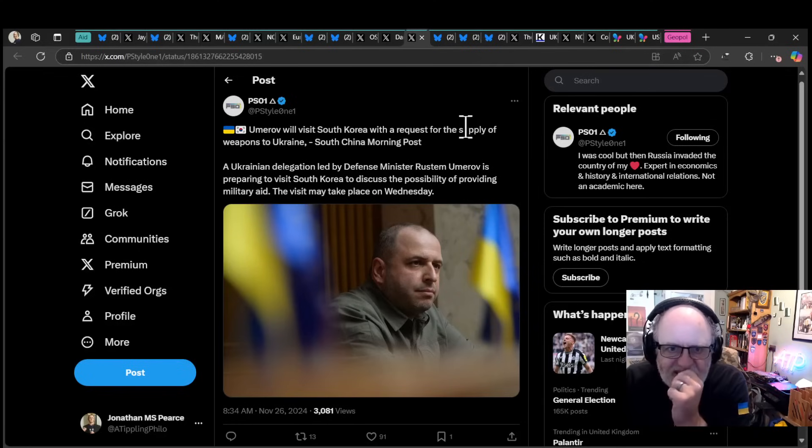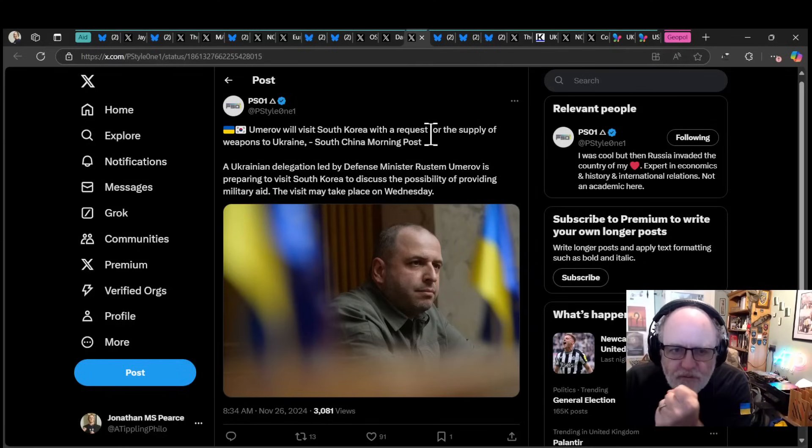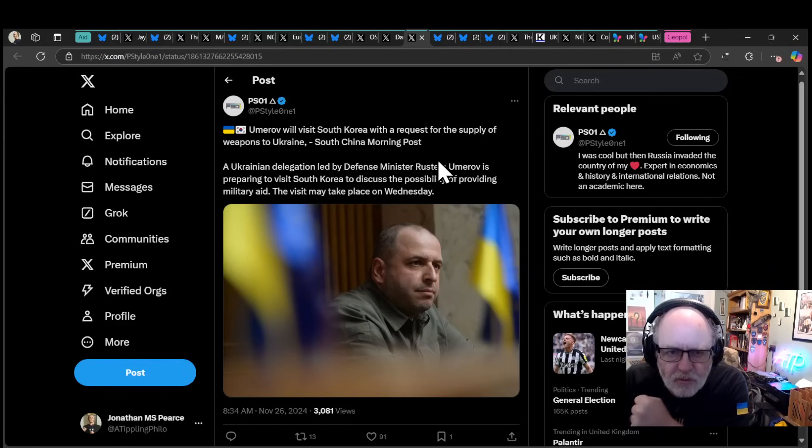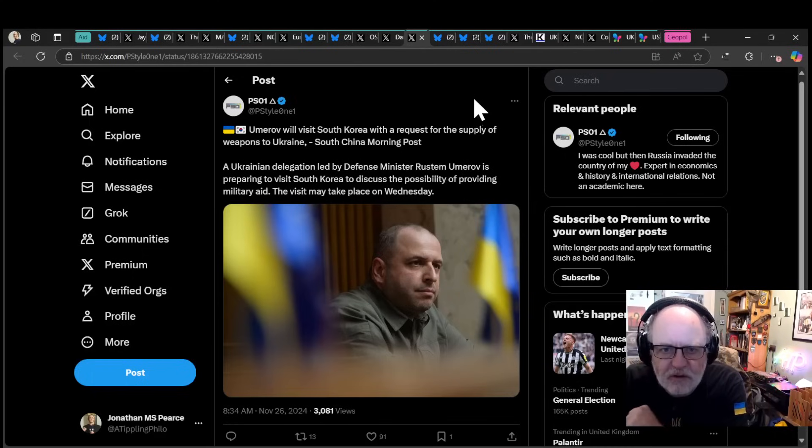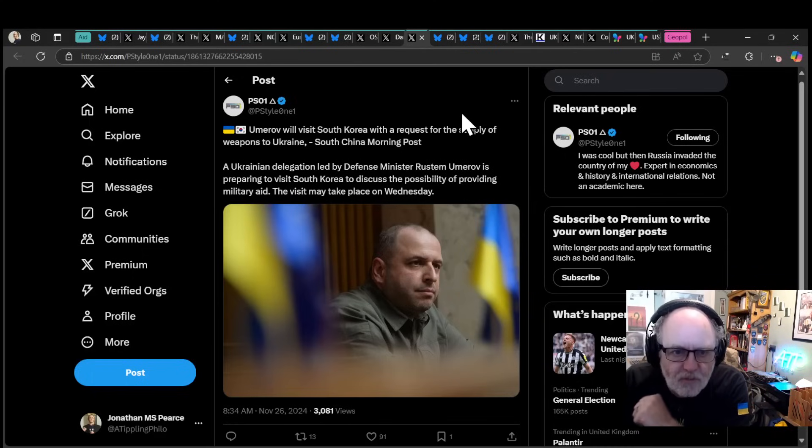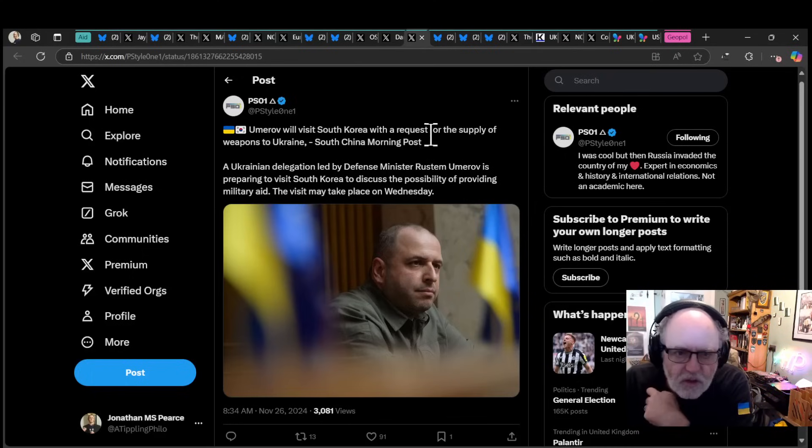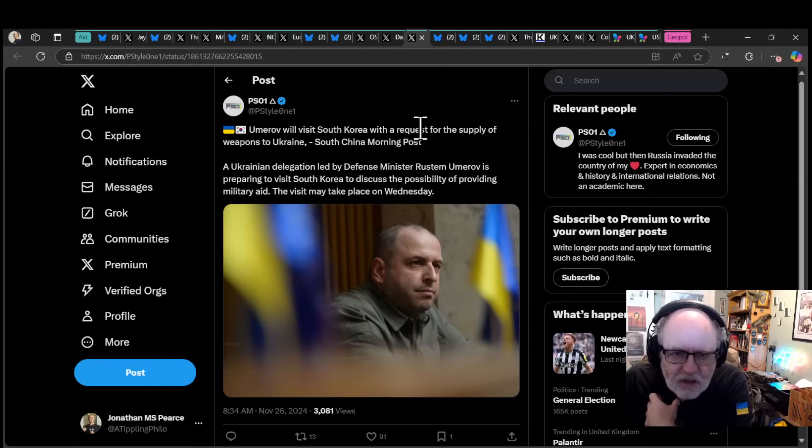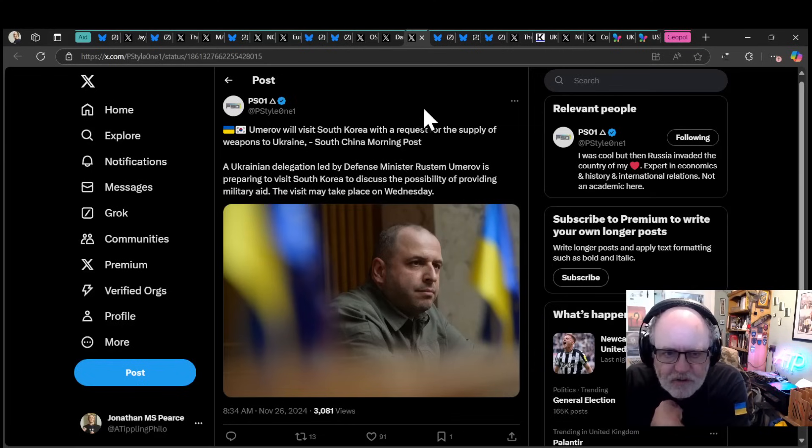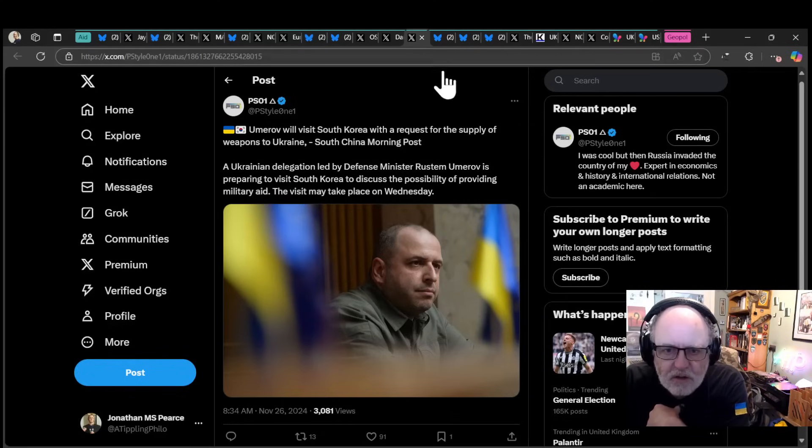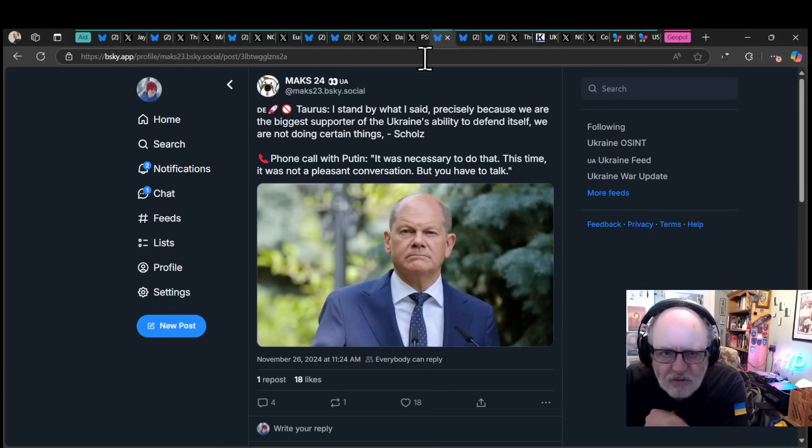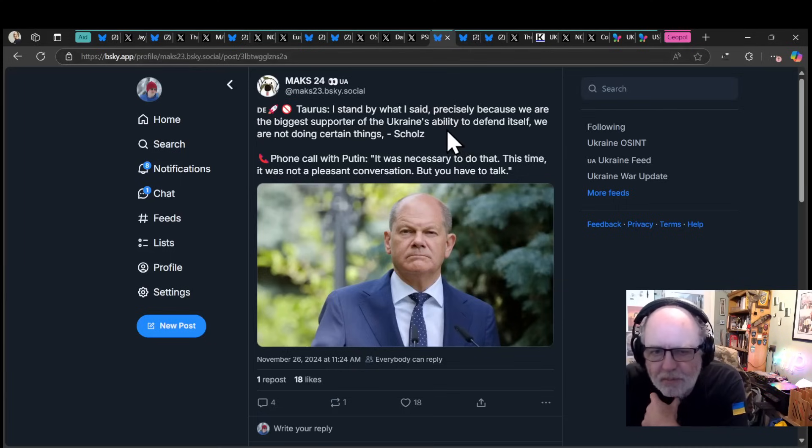Ruslan Umarov, the defense minister, will visit South Korea and request a supply of weapons to Ukraine. A Ukrainian delegation led by defense minister Umarov is preparing to visit South Korea to discuss the possibility of receiving military aid from them.